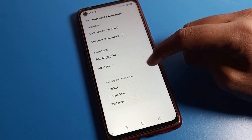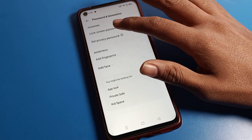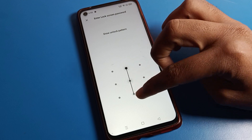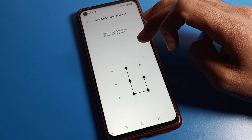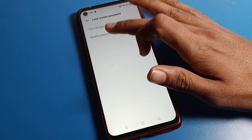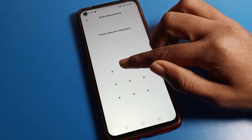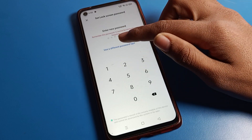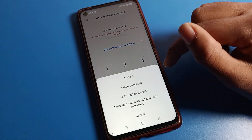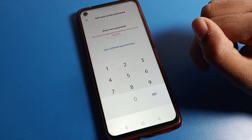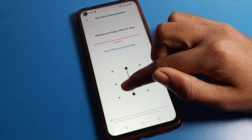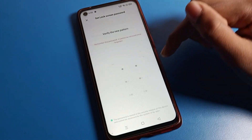Now let's see how to change the pattern. Click on phone password settings, go to lock screen password, and draw your existing pattern. Then click on 'modify password,' draw your pattern again, select 'use different password type,' choose the pattern option, and set your new pattern.